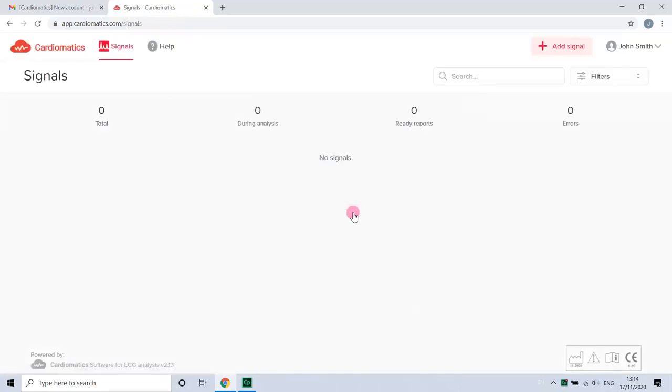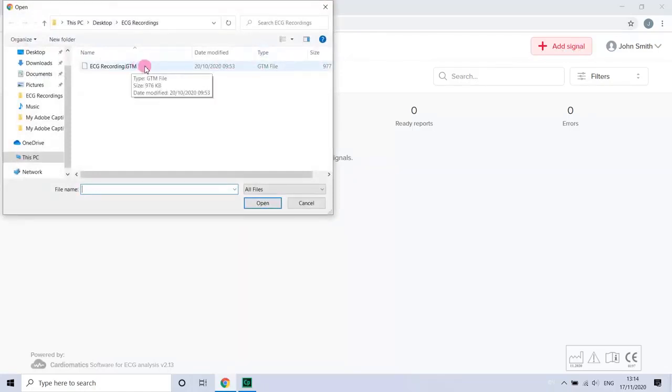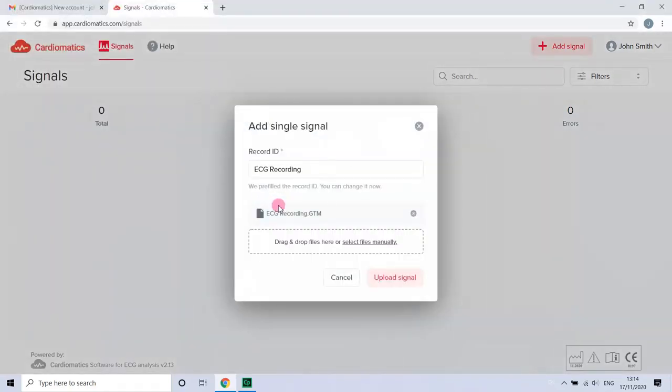After logging into your account, you will see the signals page where you can upload your recordings. To do that, click on the plus add signal or drag and drop a recording from your PC. Select the recording and click upload signal.